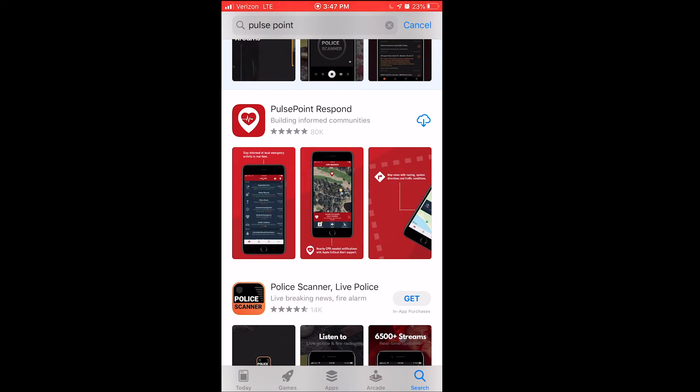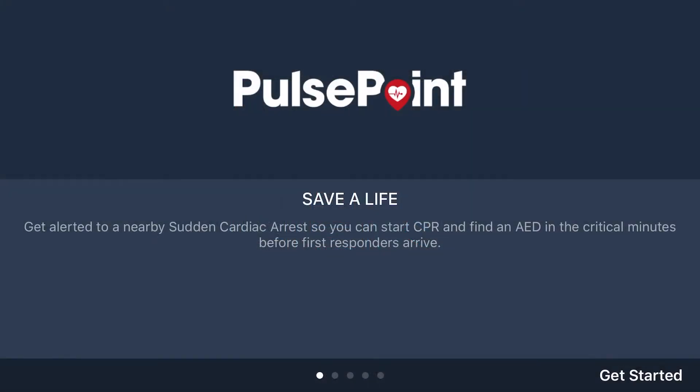The first step is to download the PulsePoint application. It's a web-based application so it downloads pretty quickly. You're going to want to allow notifications. The reason for this is because the intent of PulsePoint is to alert individuals nearby a cardiac arrest so that they can provide CPR or find an AED to provide care.